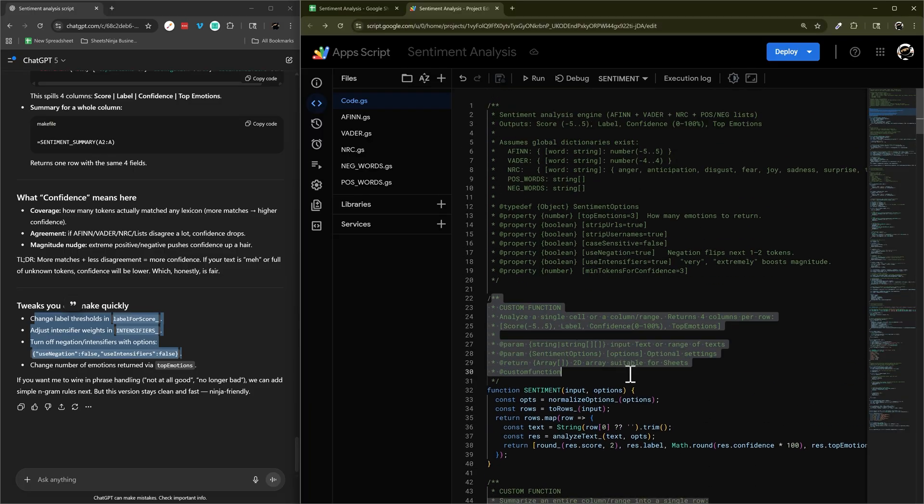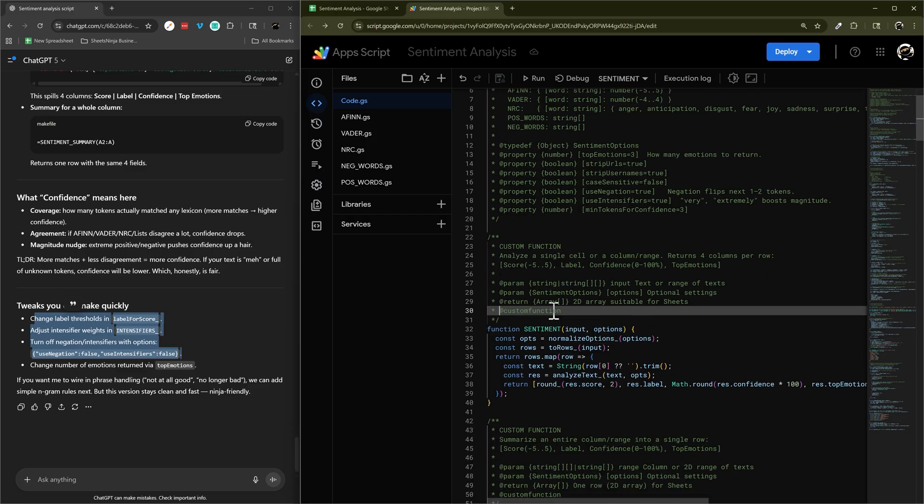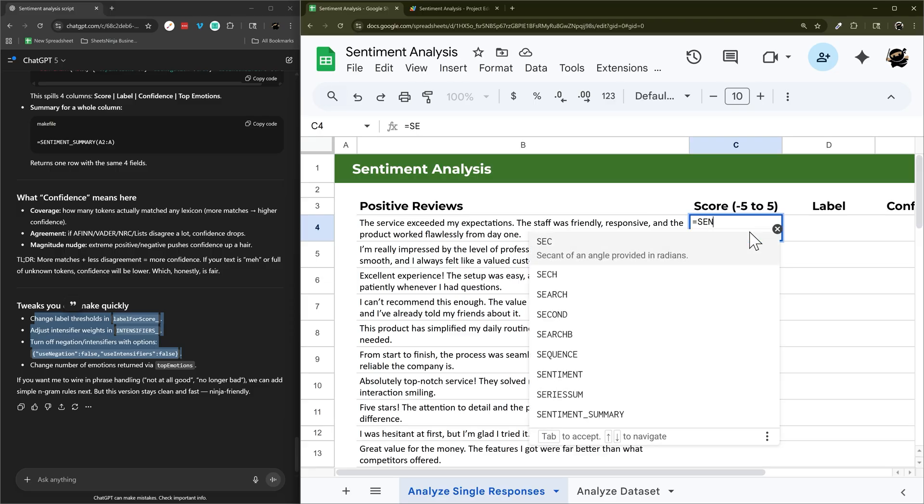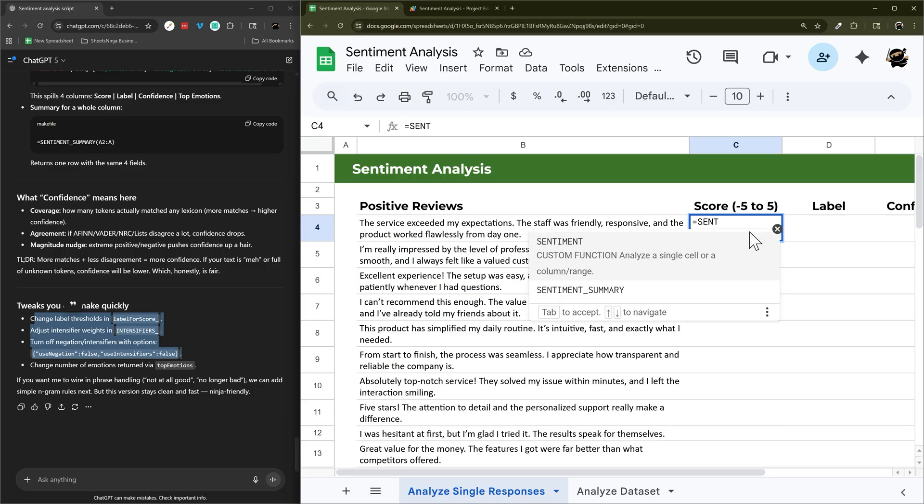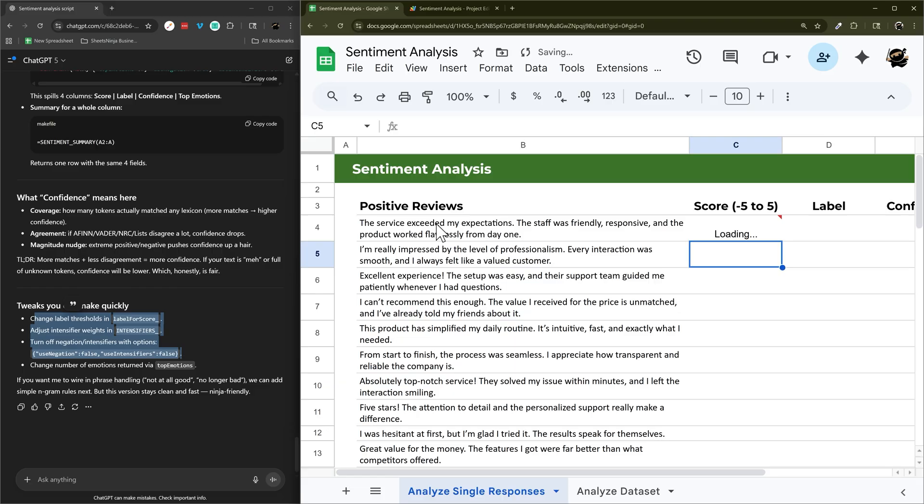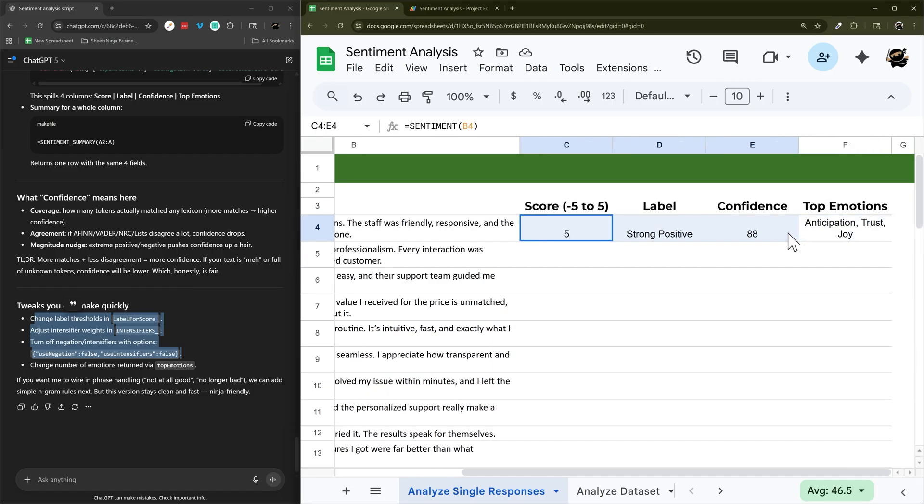So it looks like it reprogrammed as custom function with our at custom function. And so this should pop up as we type in. So sentiment. And there we go. There's the one we just created. And then you can just put in a cell. And then here is our result.